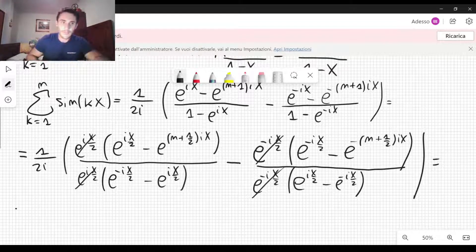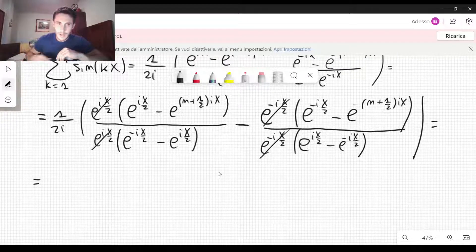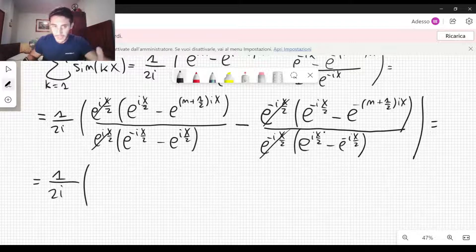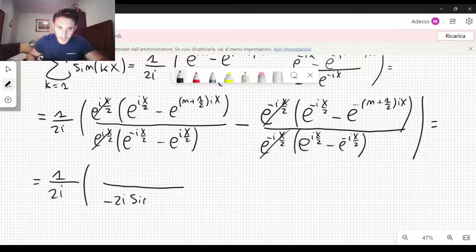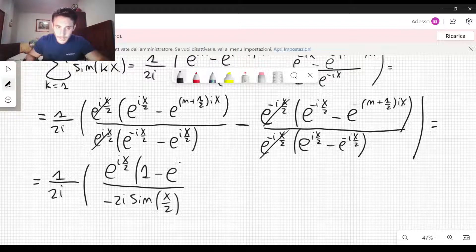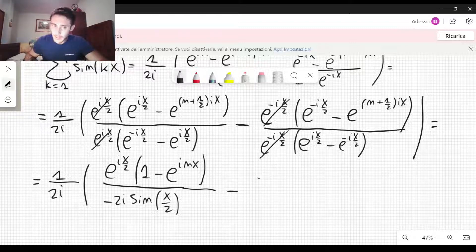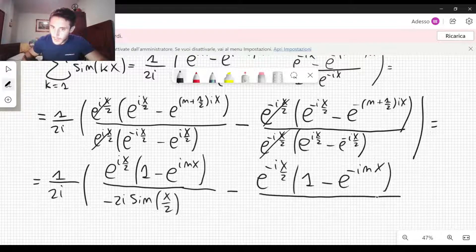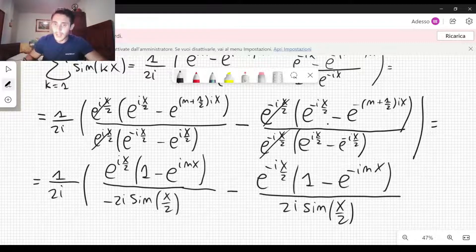You can also cancel this. Then you can rewrite the formula: 1 over 2i, and in the denominator we have something which is proportional to sine of x over 2. In particular, you have minus 2i sine of x over 2. And in the numerator, let's rewrite it: e to the ix over 2 times (1 minus e to the inx), minus e to the minus ix over 2 times (1 minus e to the minus inx), and then we divide by 2i sine of x over 2, which is exactly equal to this denominator.